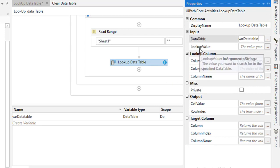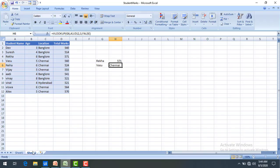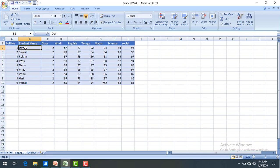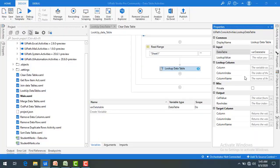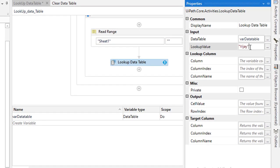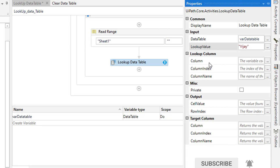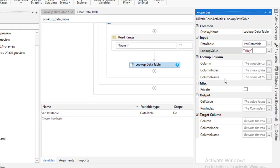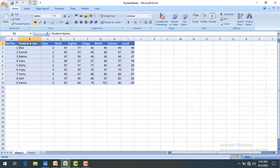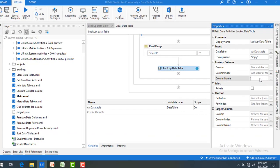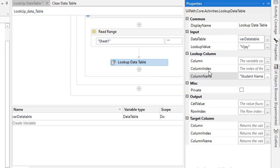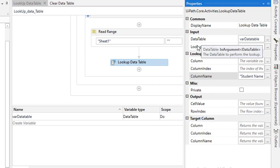Now let's find the Lookup Data Table activity. Go to Activities, then Programming, then Data Table — there you will find Lookup Data Table. Drag and drop it onto the panel. In the properties, under Input, set the data table to 'varDataTable' — the output from the Read Range. For the lookup value, I'm directly entering 'Vijay'. For the lookup column, I enter the column name 'Student Name', though you can also use the column index.